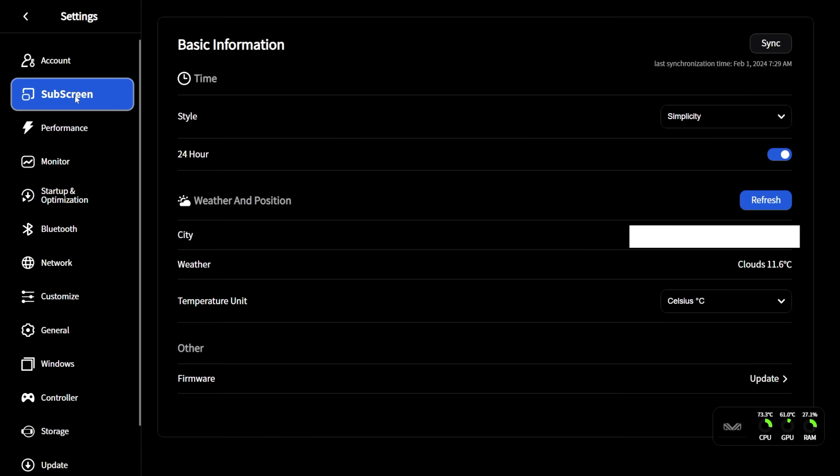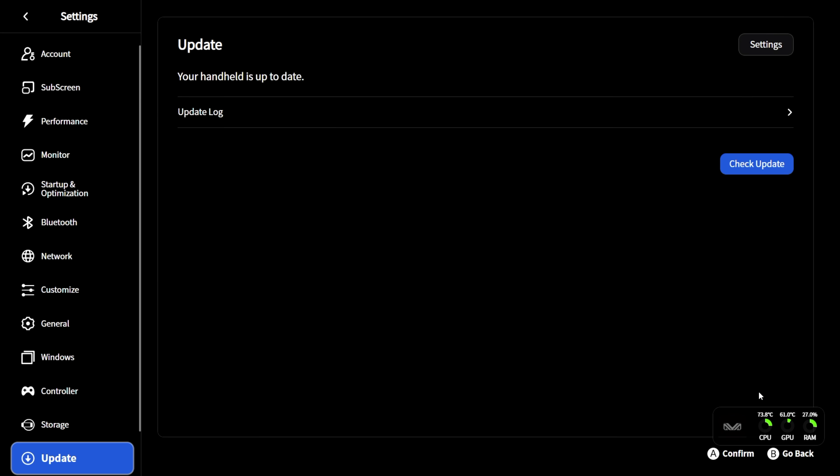But from here, you can change the style if you'd like to. Set up a 24-hour clock. You can update the weather, so to show weather on the screen itself. And of course, if we've got a firmware update, we can update directly from here.